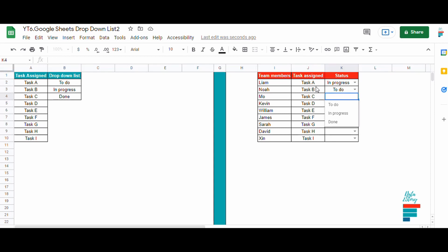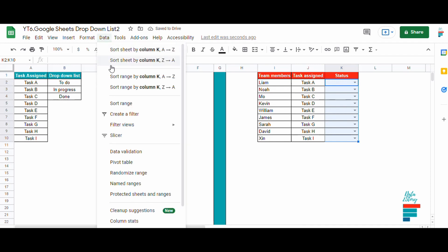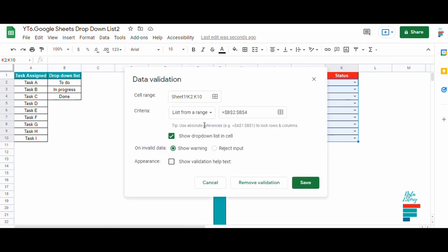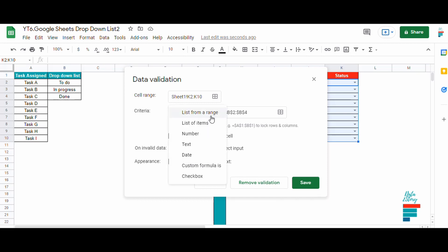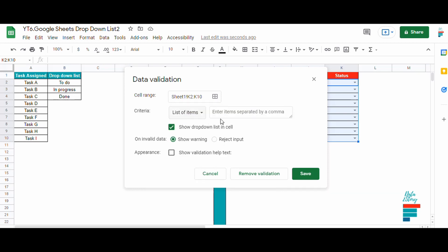Now let's use the second method to do so. First we select the range that we will apply the drop down list to, then we go to Data and then Data Validation. Under Data Validation we choose the criteria, in this case it's list of items instead of range, and we write down the list separating each status with a comma.